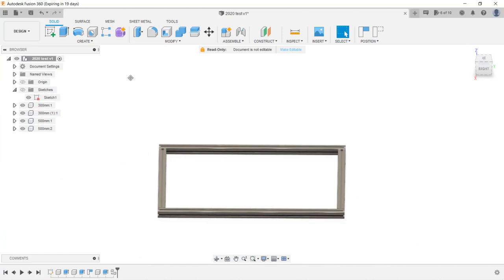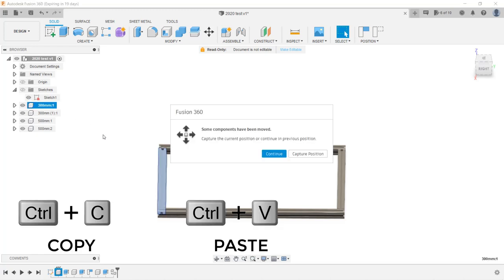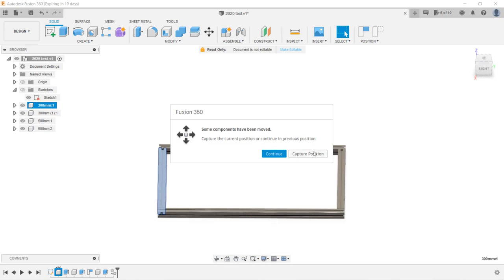I can copy another 300mm to make the side of the frame. When I use the keyboard shortcut to copy and paste, it shows a message. Some components have been moved, as we moved and aligned the extrusion, so we want Fusion to capture this new position.